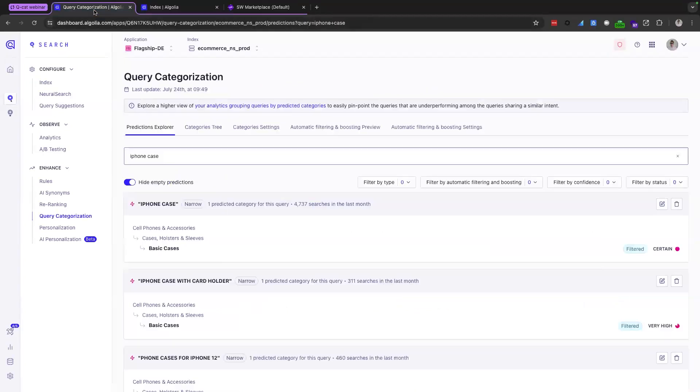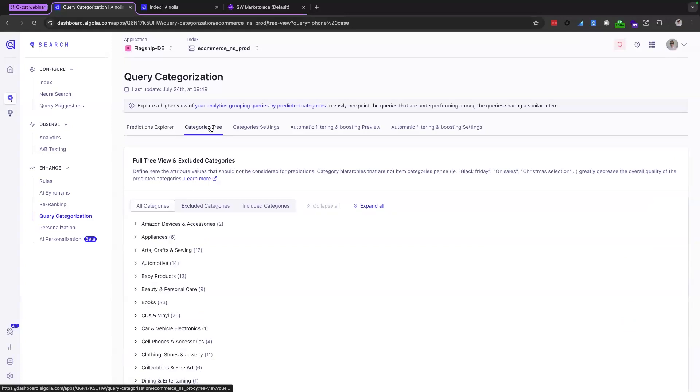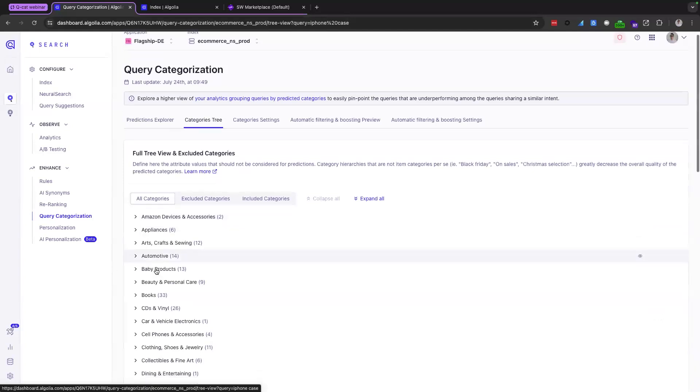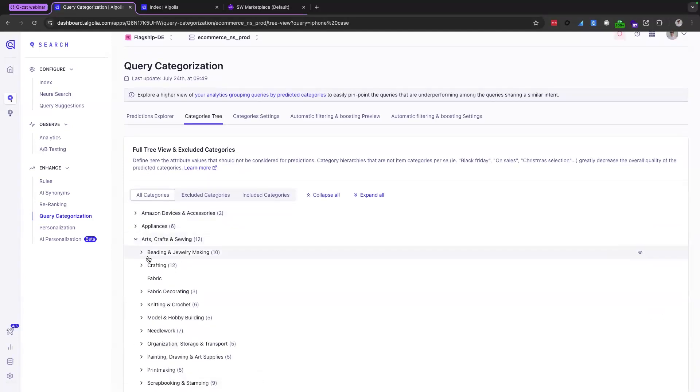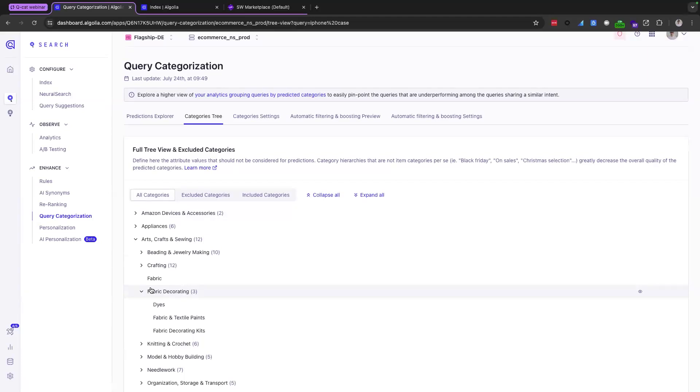Let's take a step back to the QCAT dashboard now and move on to the categories tree. Because in our demo, the model is already trained. You can see here that it's already generated a category tree, which you can examine yourself. And this is where you can check and confirm that the categories tree has been correctly generated.